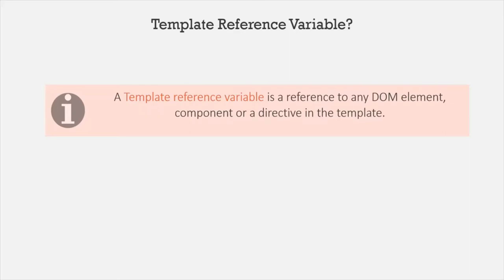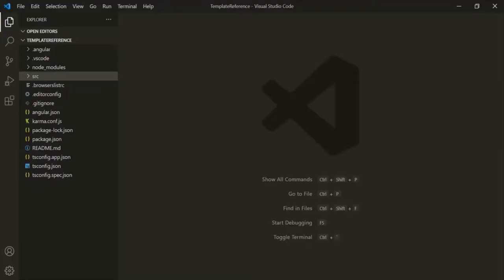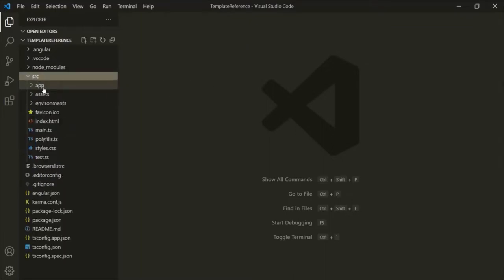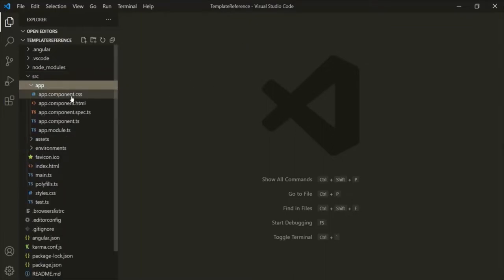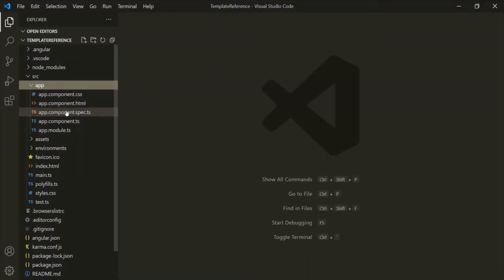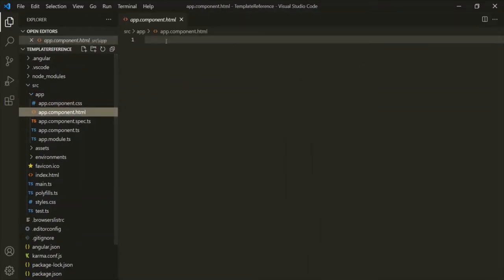Let's understand this with an example. I have created a brand new project called 'template reference'. In this project, we have only one app component. If I go to the HTML file of this app component, I have removed all the HTML and CSS, so if I go to the web page, it should be empty.